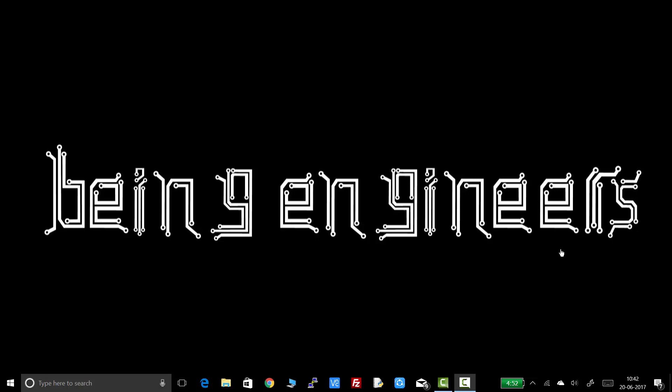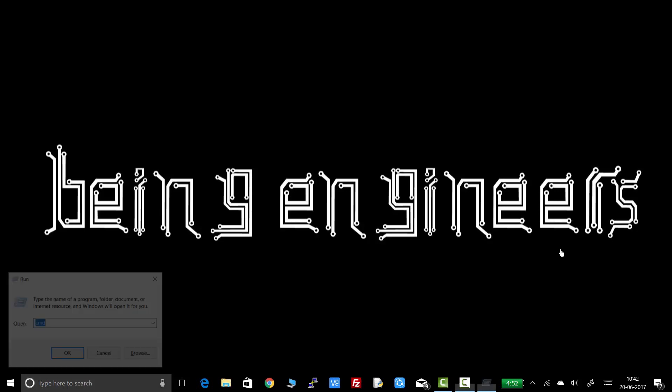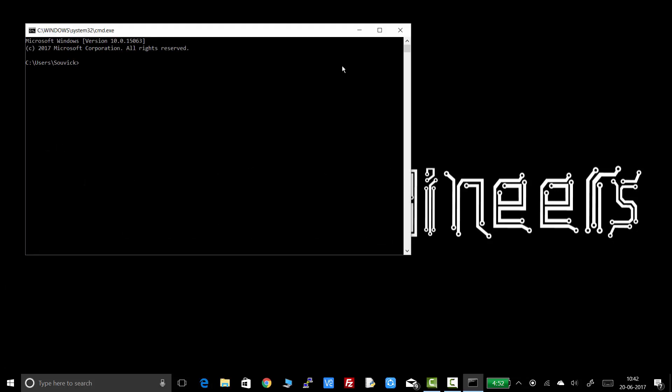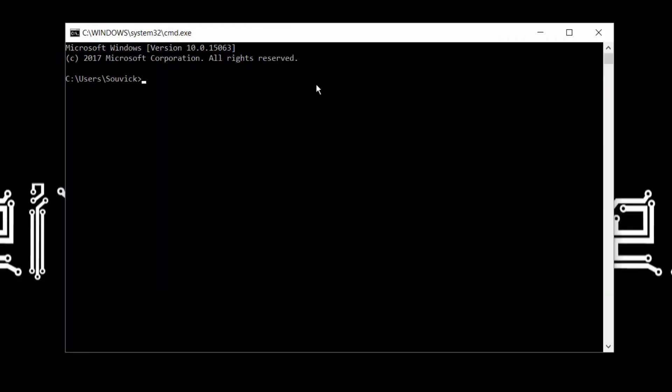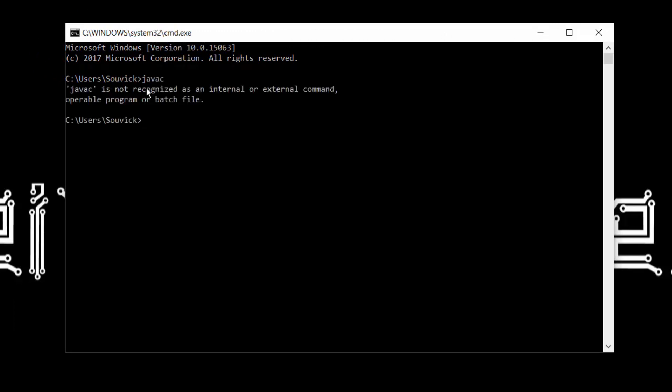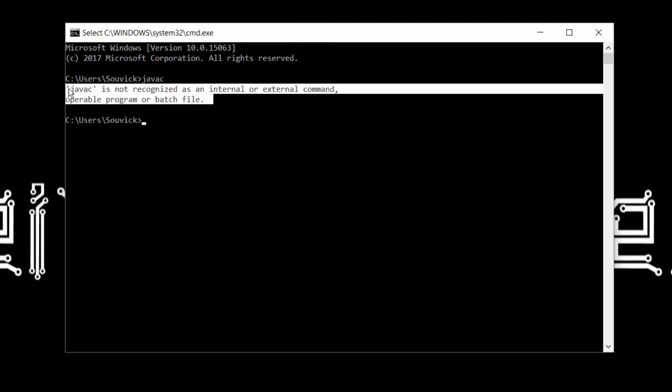Before you start the installation you must check if any residue from a previous installation is there or not. To check this, open your command prompt at any location and just type in the command javac and press enter. If the result shows javac is not recognized as an internal or external command then there is no problem and you can go further.